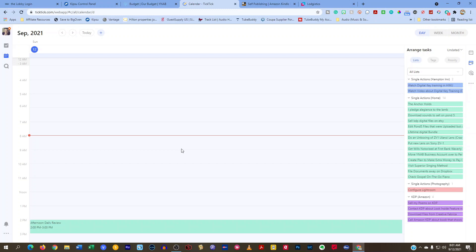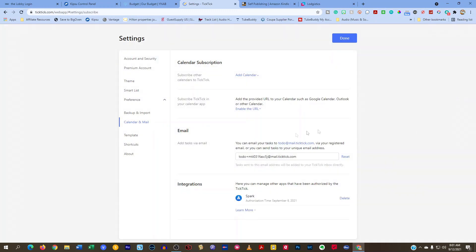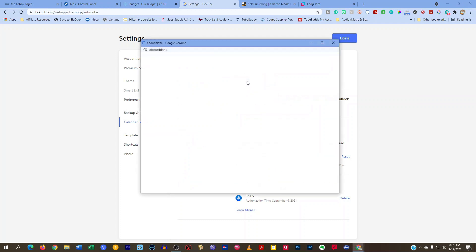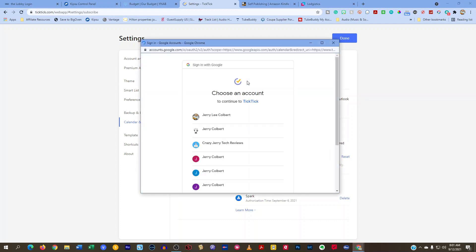And the way you do that is, very quickly, we just go over here to the three dots and just hit subscribe calendar. Once you're here, all you have to do is hit add calendar and choose the calendar that you want to subscribe to, such as Google.